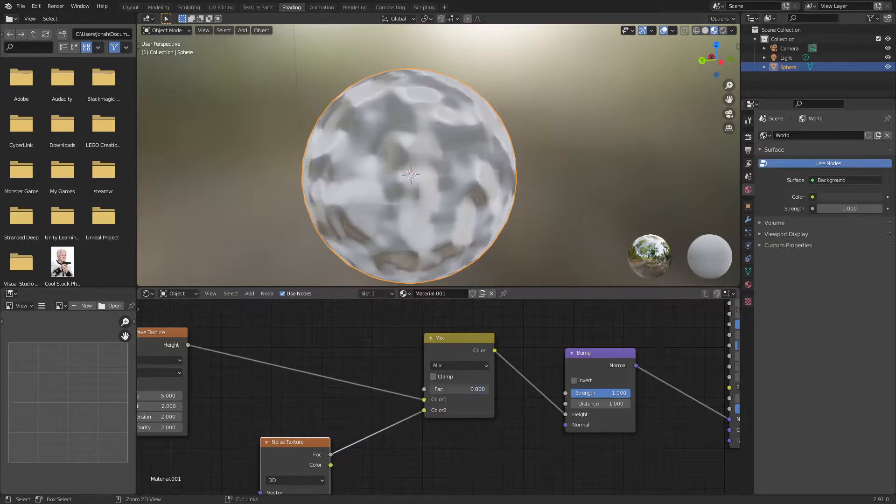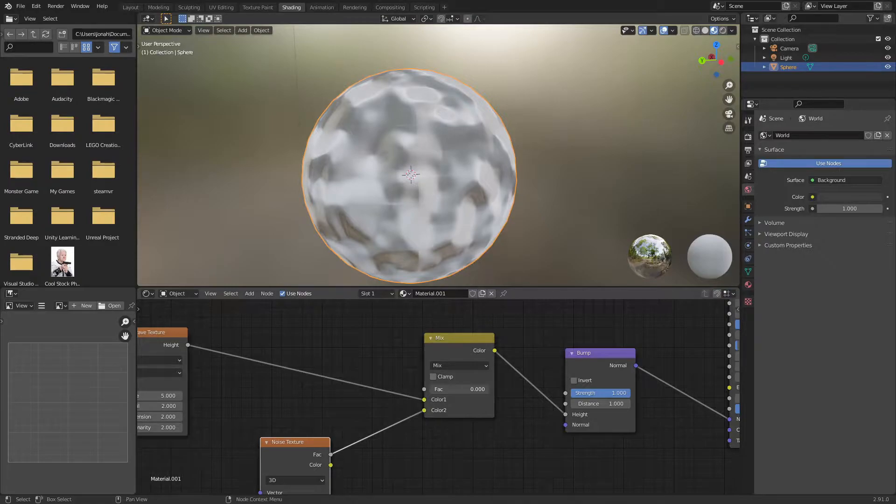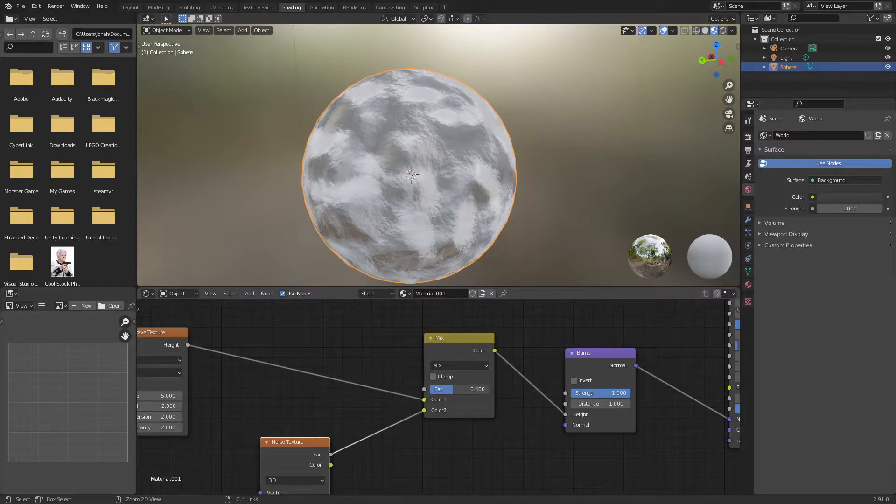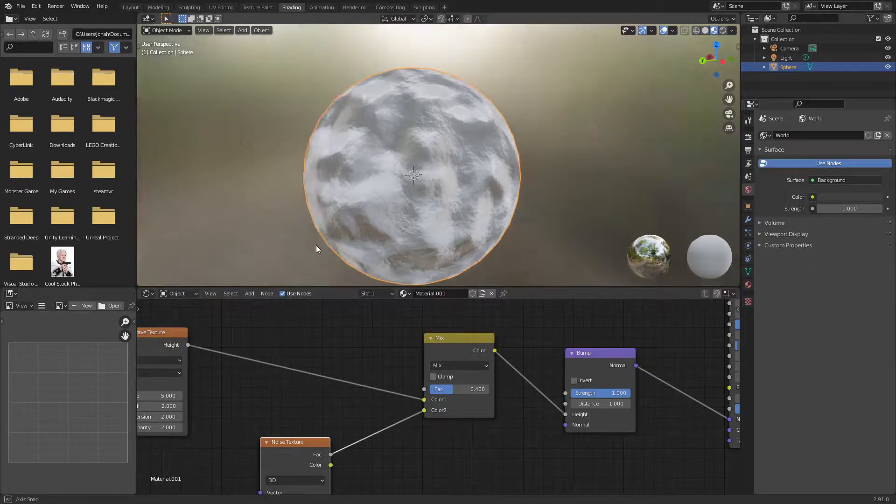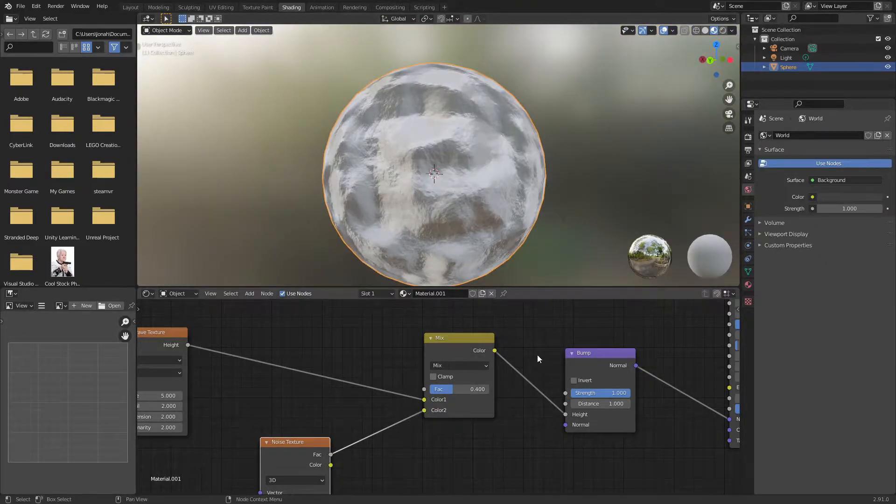Now I'm going to balance these two textures until I'm happy with their blending. This looks a little bit too rocky but this looks too much like clay, so I think a happy medium would be around 0.3 to 0.4. It's really up to you.